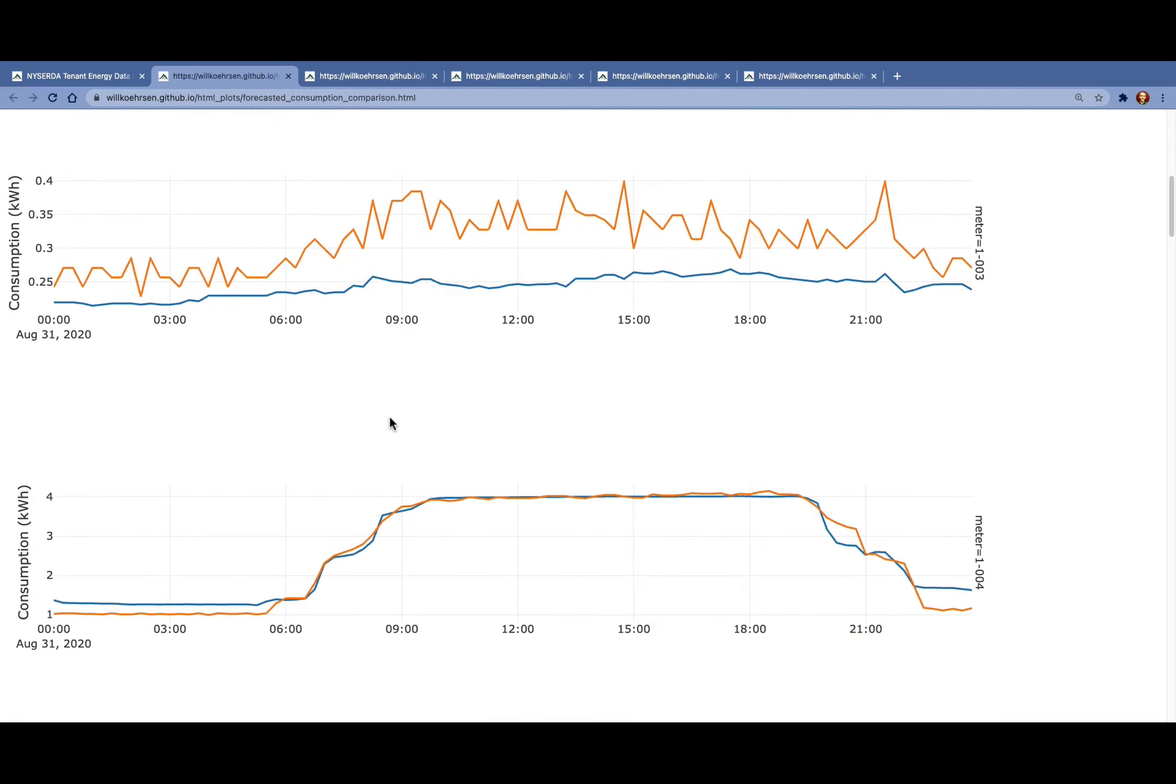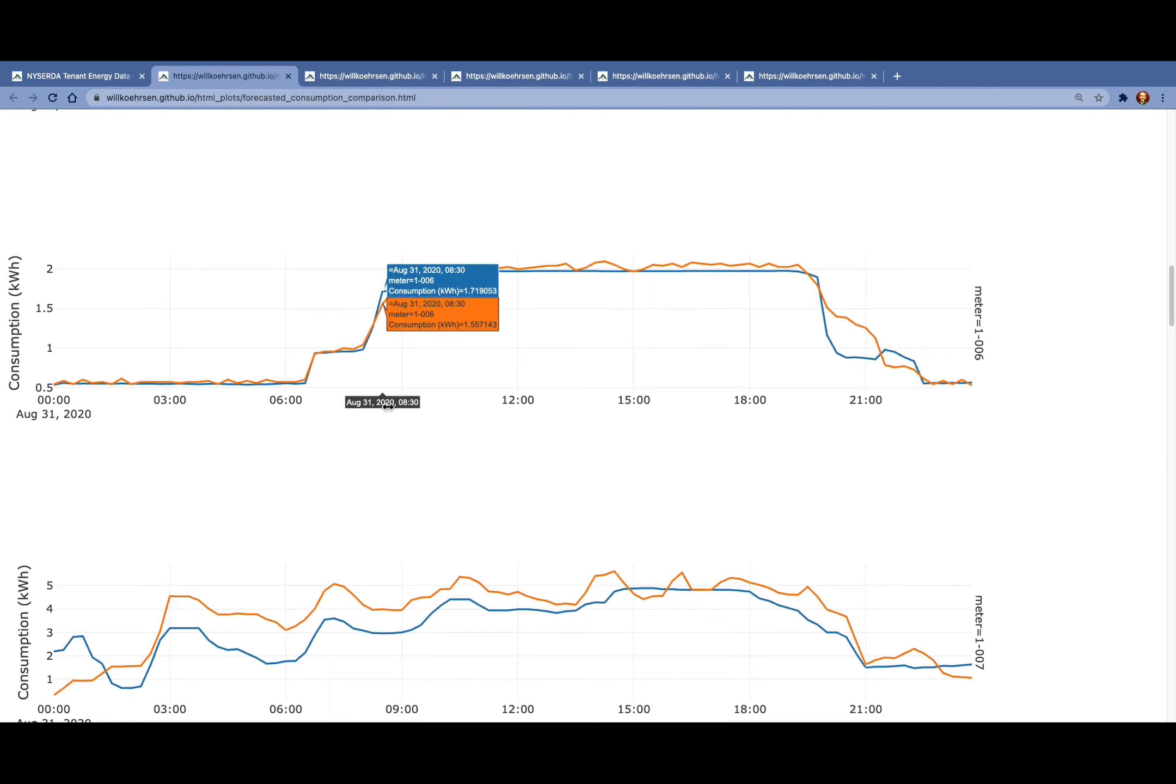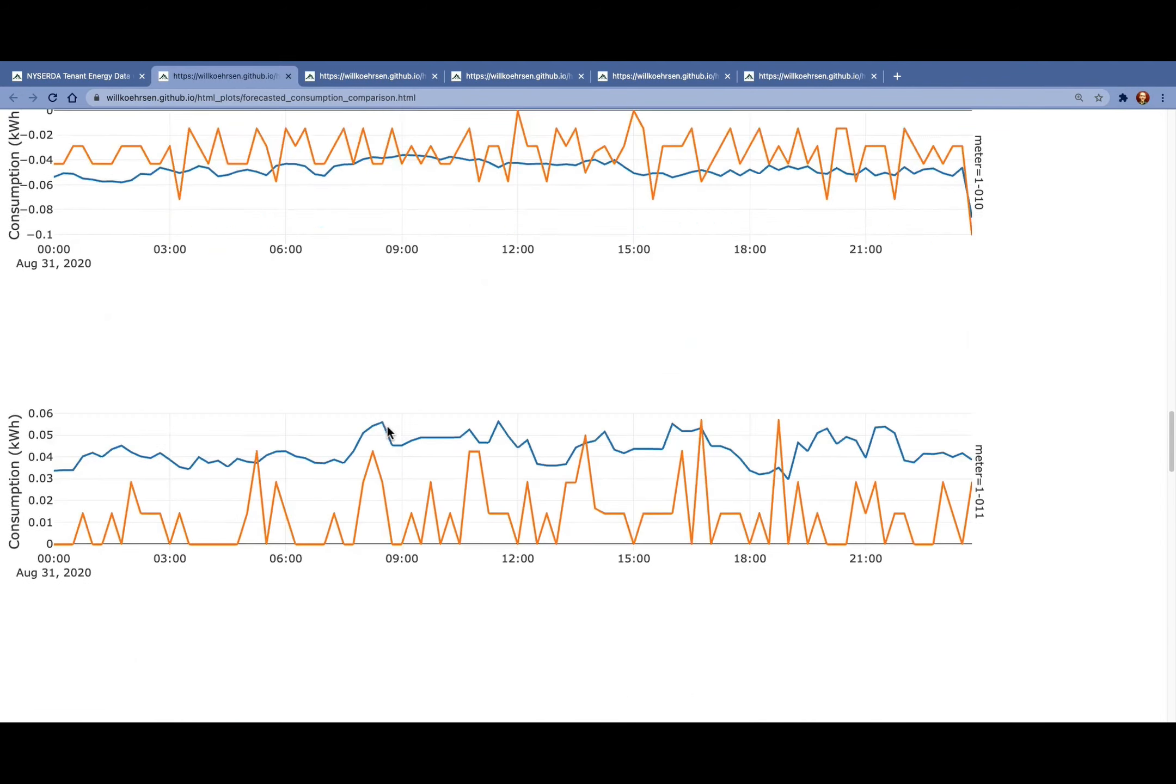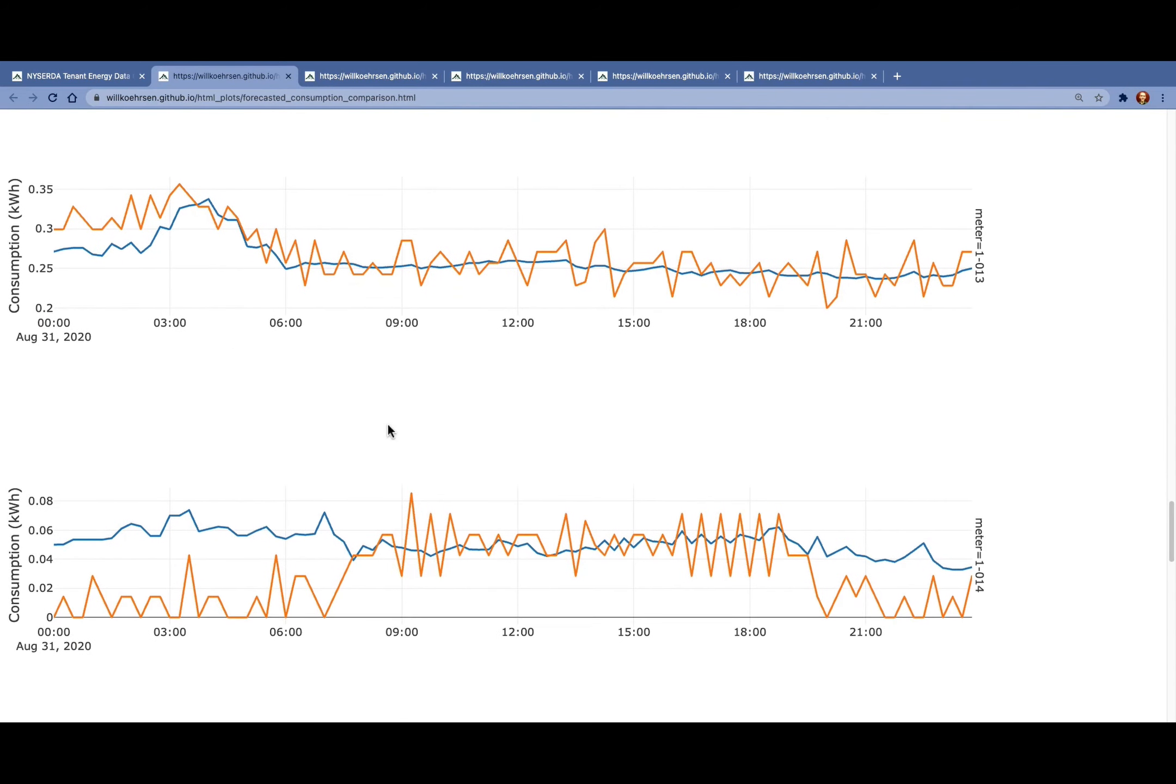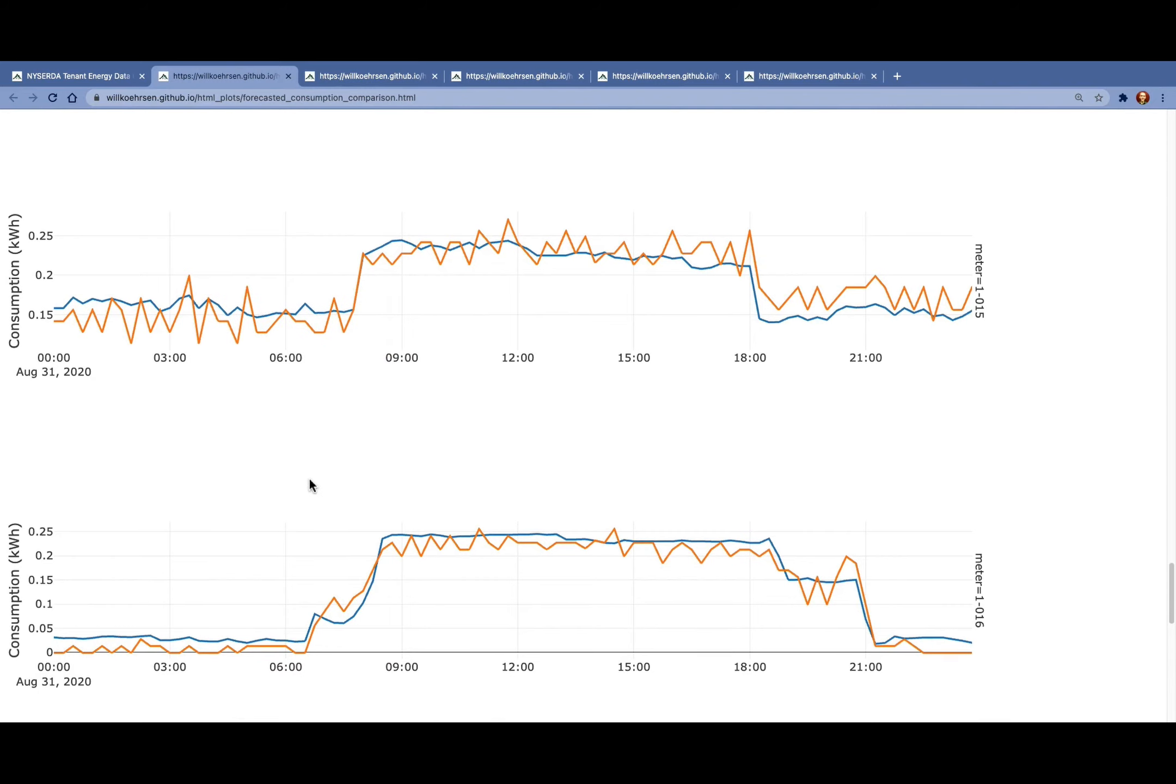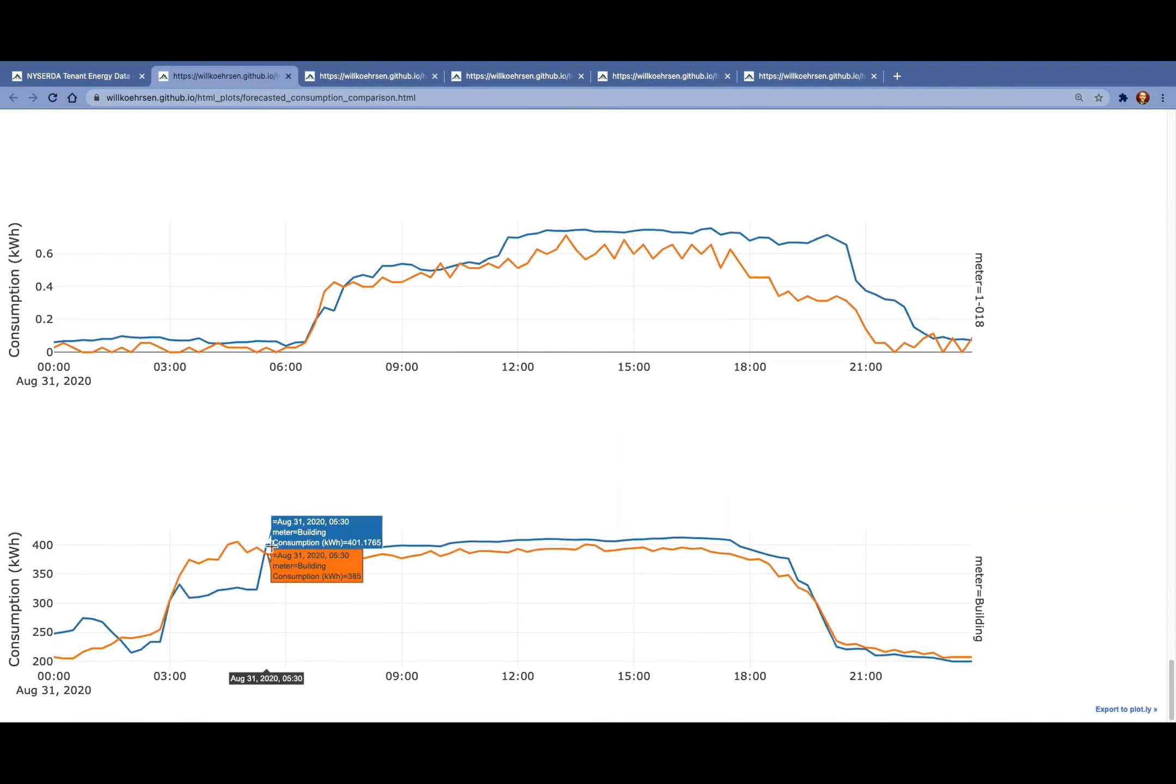What we see here is that our forecasts match relatively closely to the average Monday consumption during COVID. On some of the meters, it doesn't match up quite as well. Those meters tend to have a little bit more noise and don't exhibit the same regular patterns. We can't measure the actual accuracy of our predictions because we don't have the answers for that test date, but we can use this method and validation later on to get a sense for how accurate our model will be.